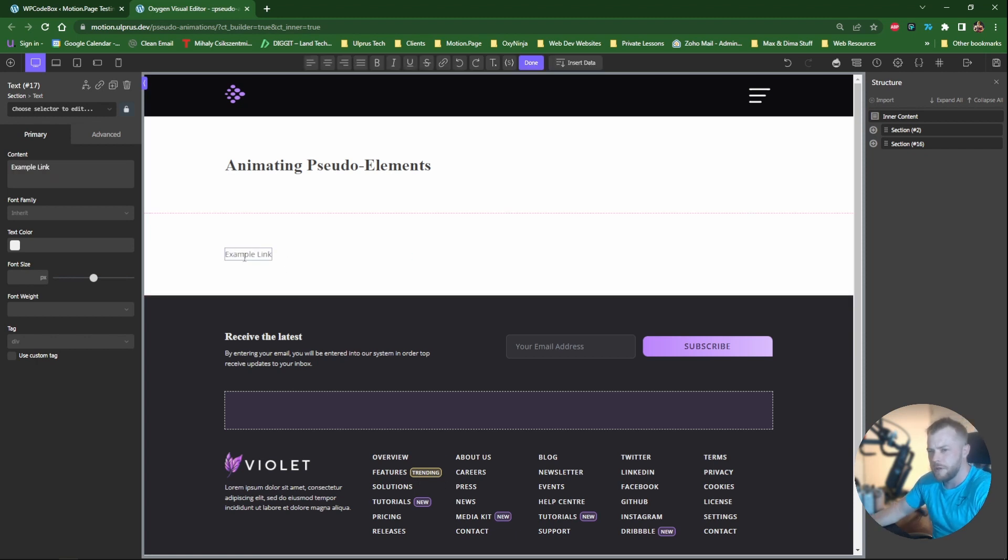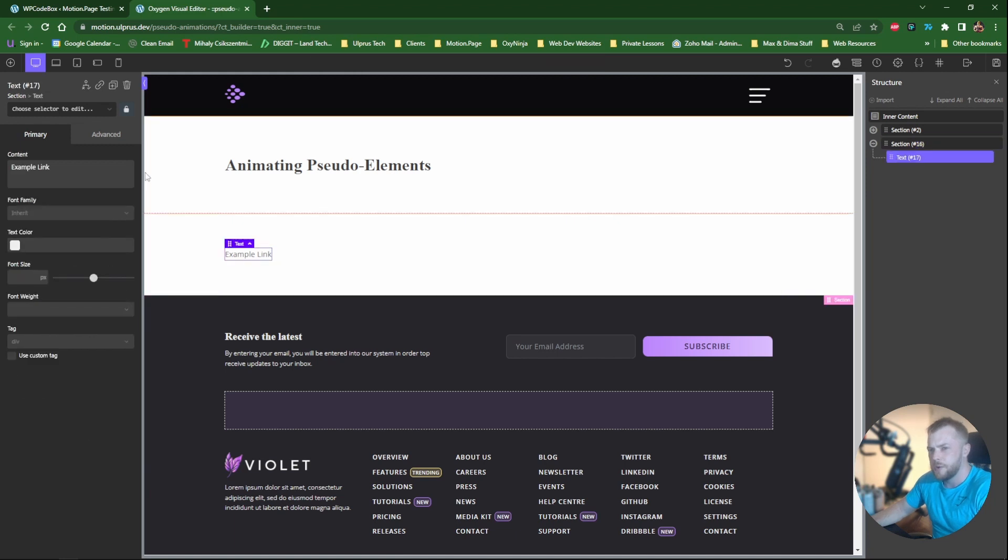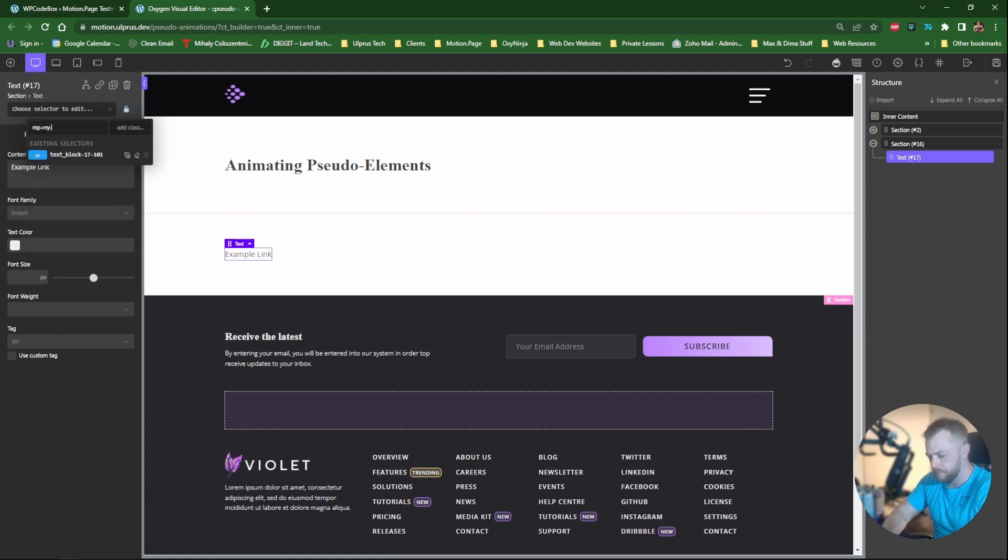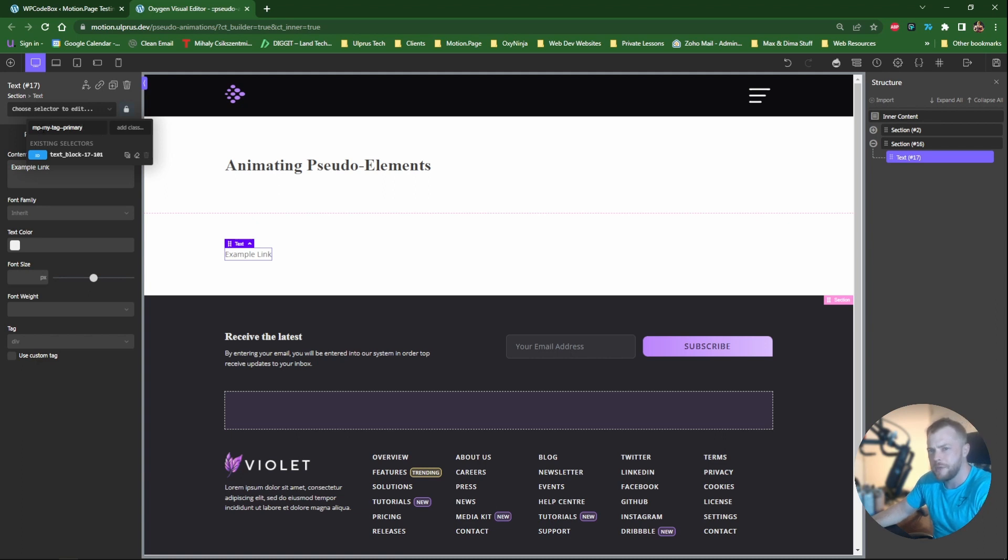So I'm just going to call this example link and then what I'm going to do is I'm going to give a class to this element and let's just call this mp for MotionPage. So I'm just going to use this class, it's mp my tag primary, and then we'll make our edits on here.